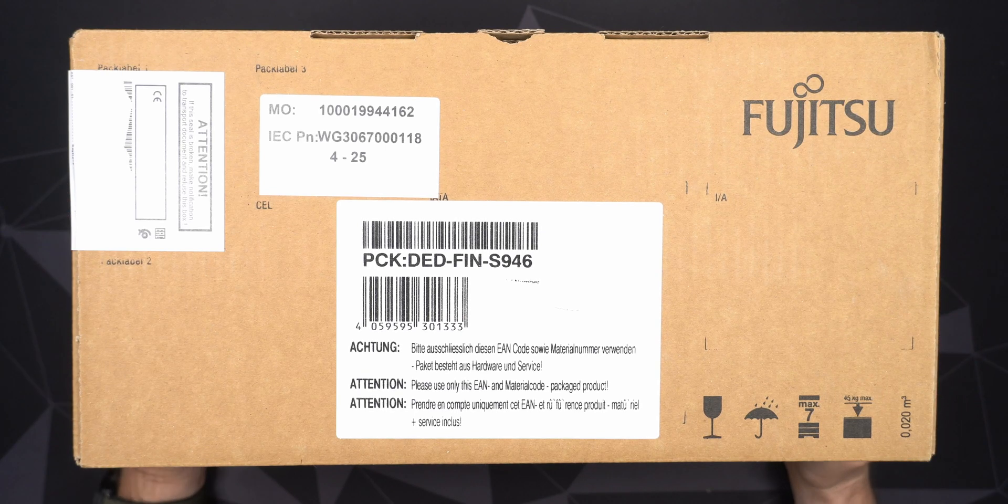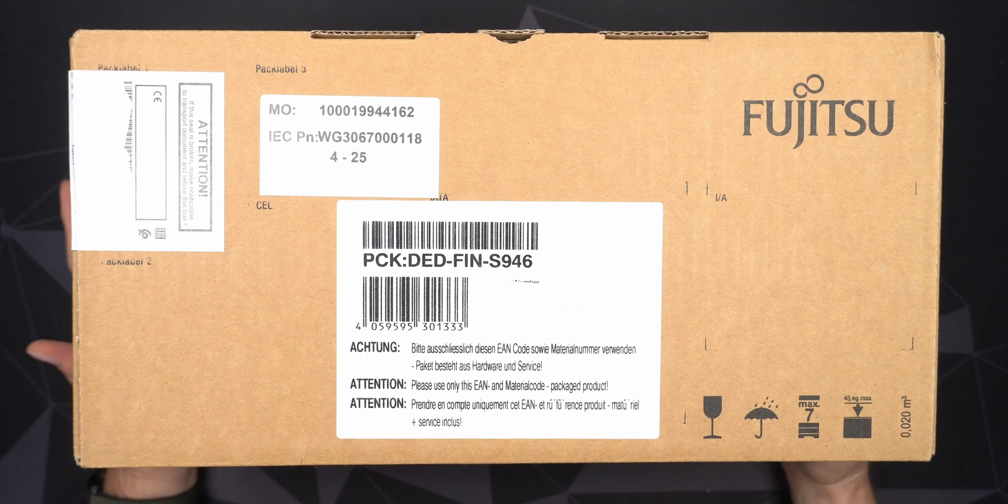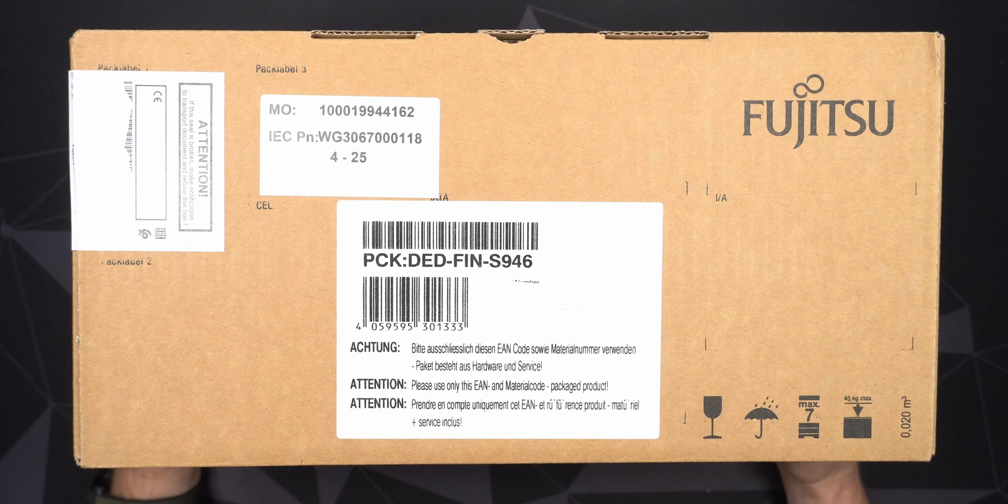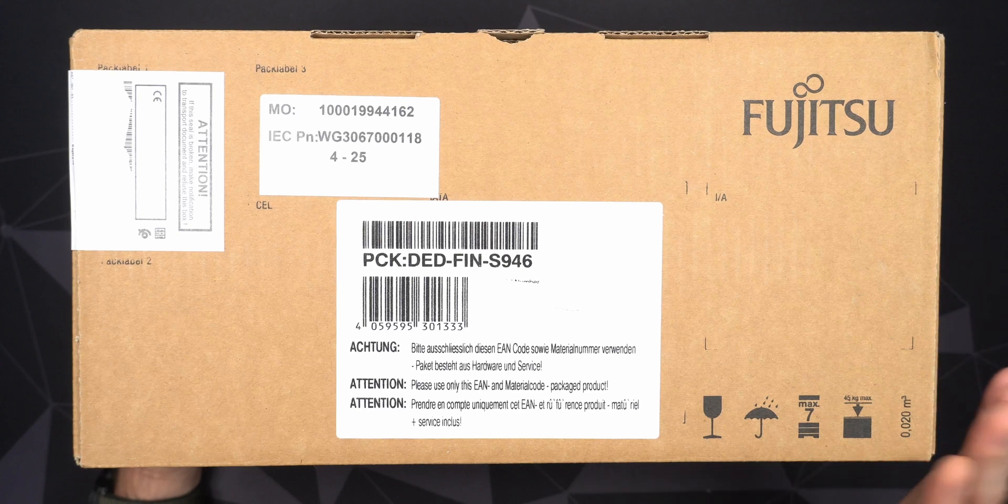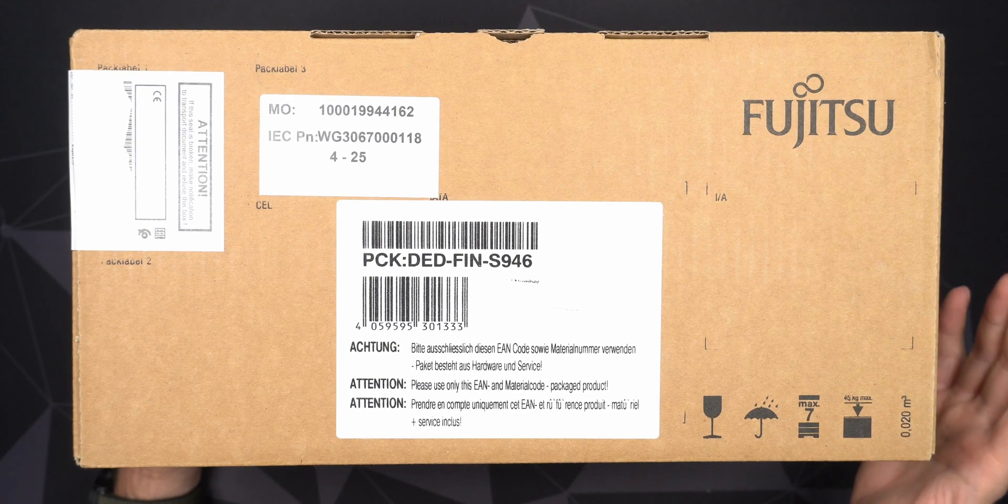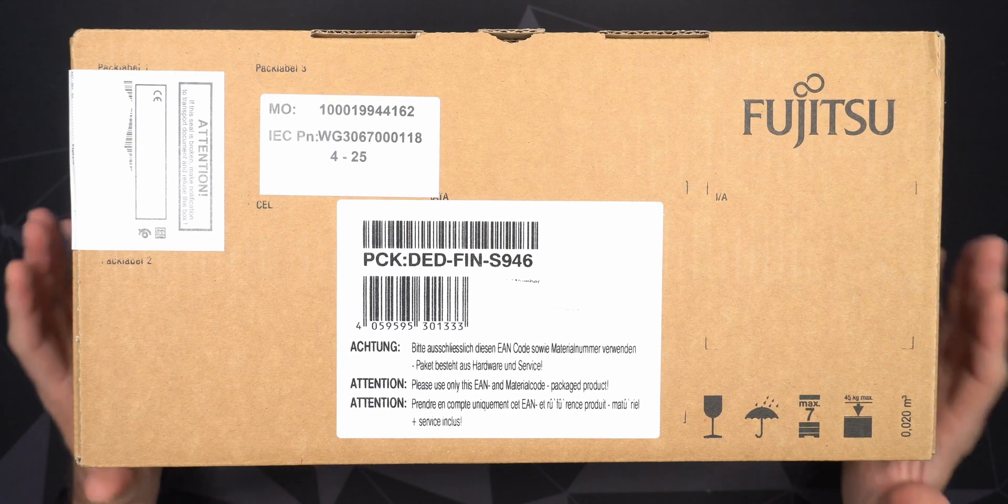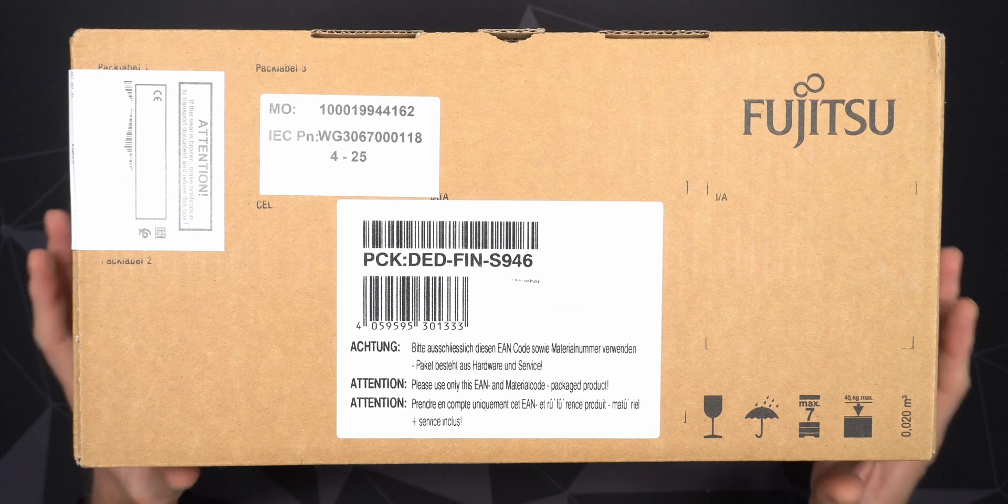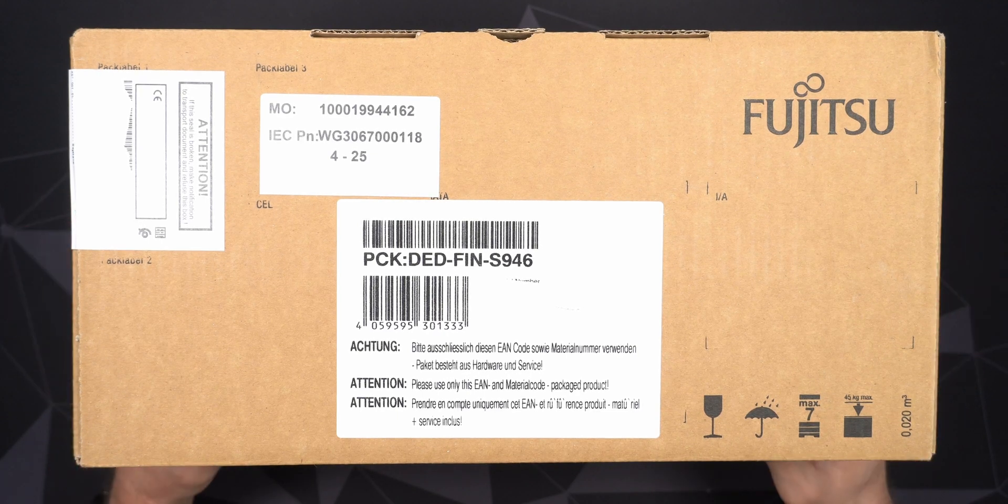One of the reasons why I wanted this is because I want to build a pfSense firewall. This is, I believe, the only one that is completely passively cooled and still has a PCI Express slot built in.